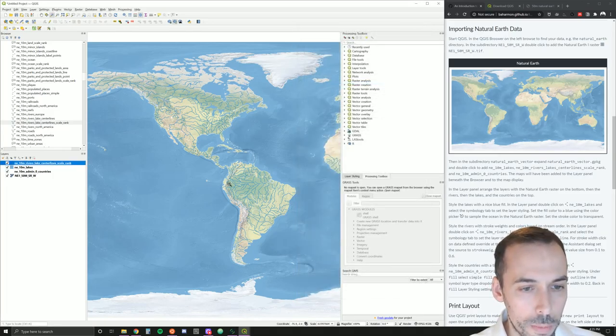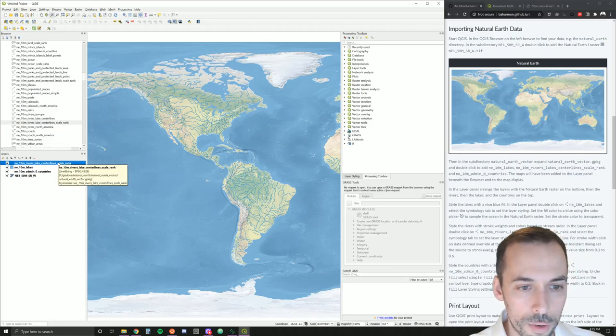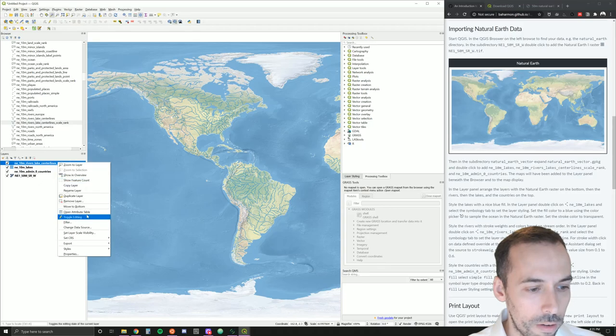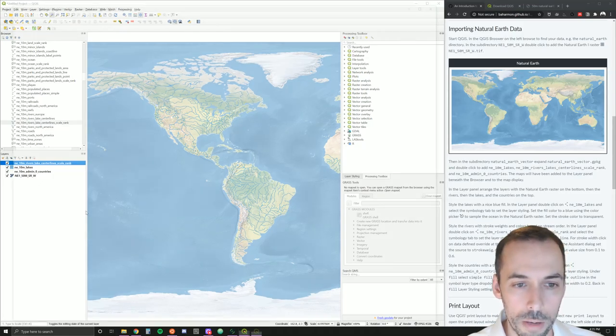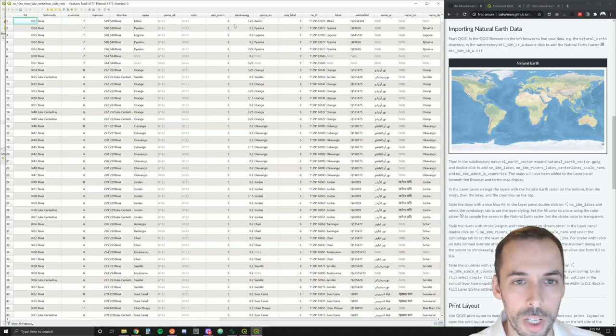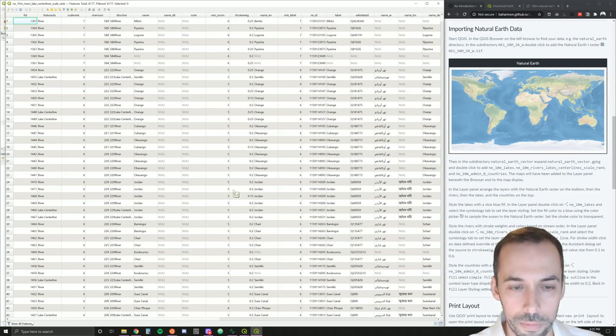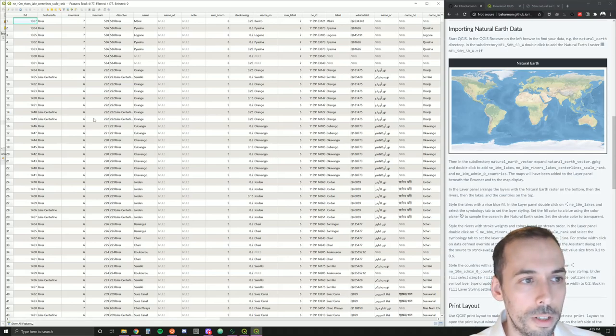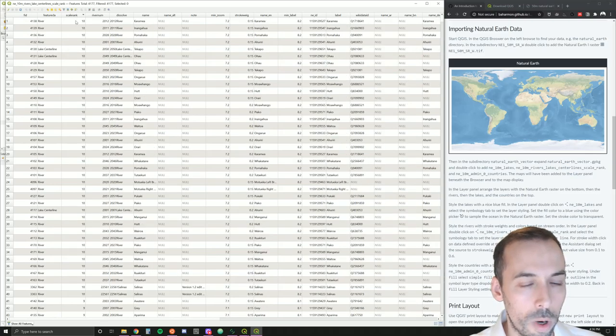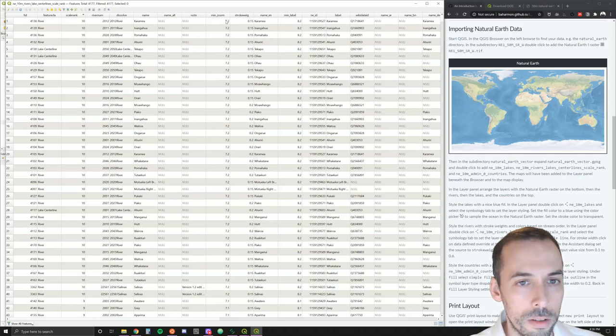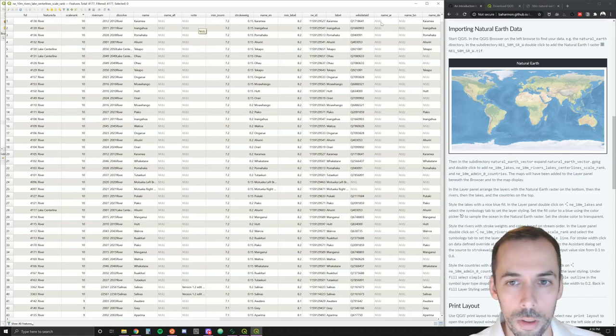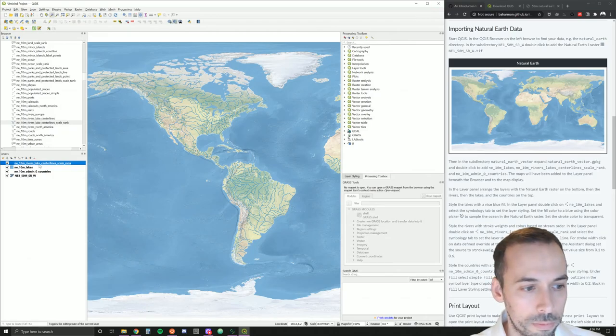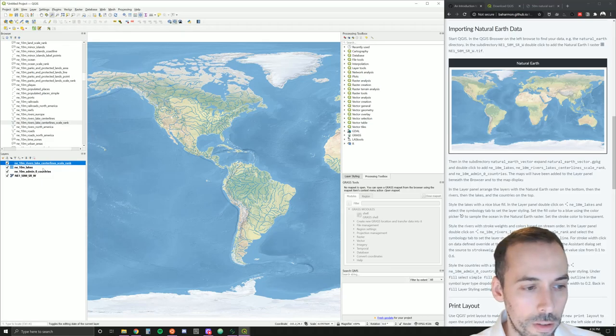We're going to look at the attribute table. This vector data has an attribute table, a table of data attached. We can right click on the layer for the rivers and open attribute table. This will show us tabular data for each of the segments of the river. We have the English name of the rivers, for example. Two of the properties we are interested in are scale rank from one to 10 and stroke weight. The stroke weight is a line weight applied to the scale.